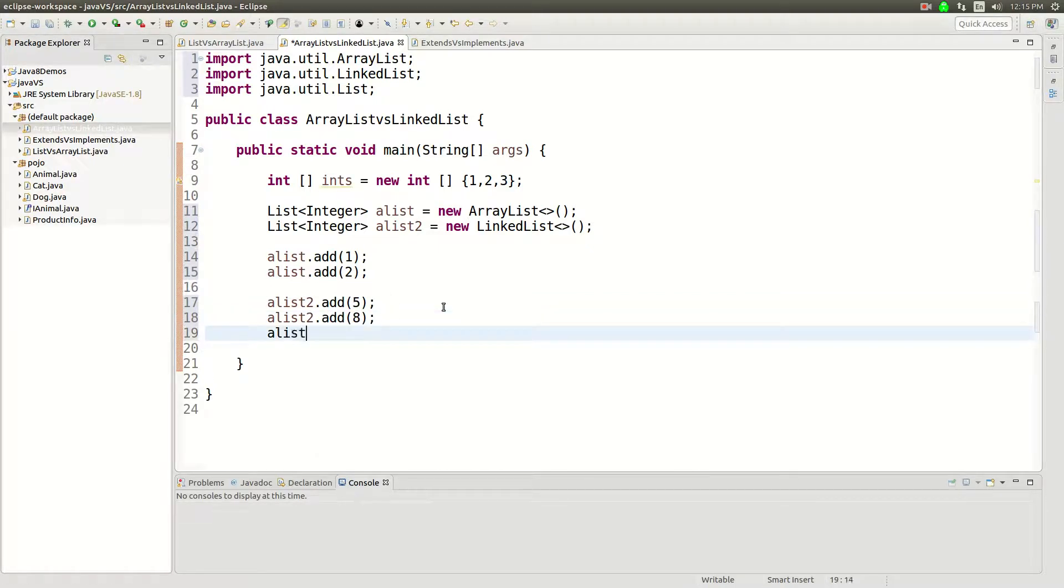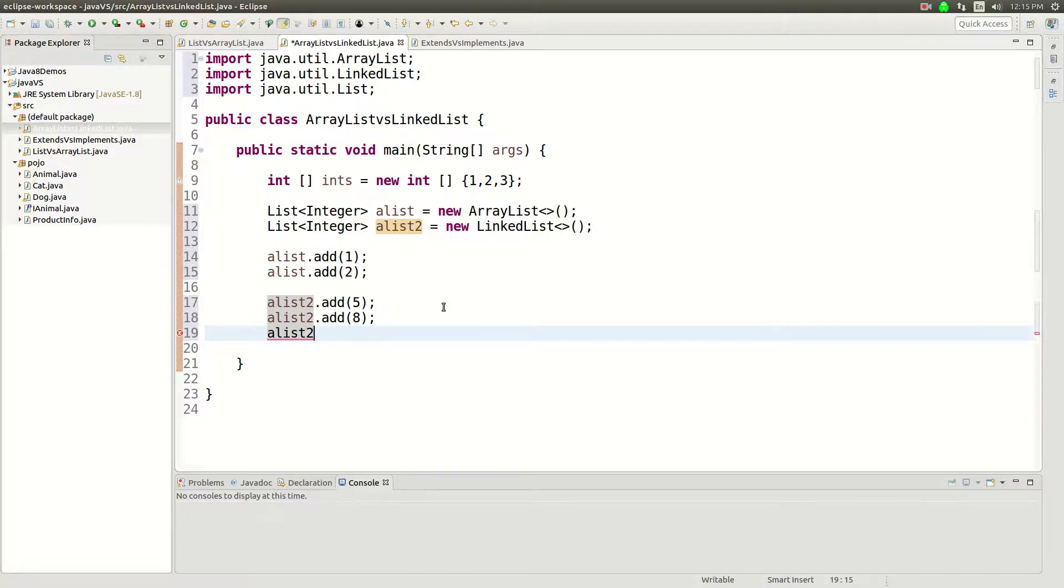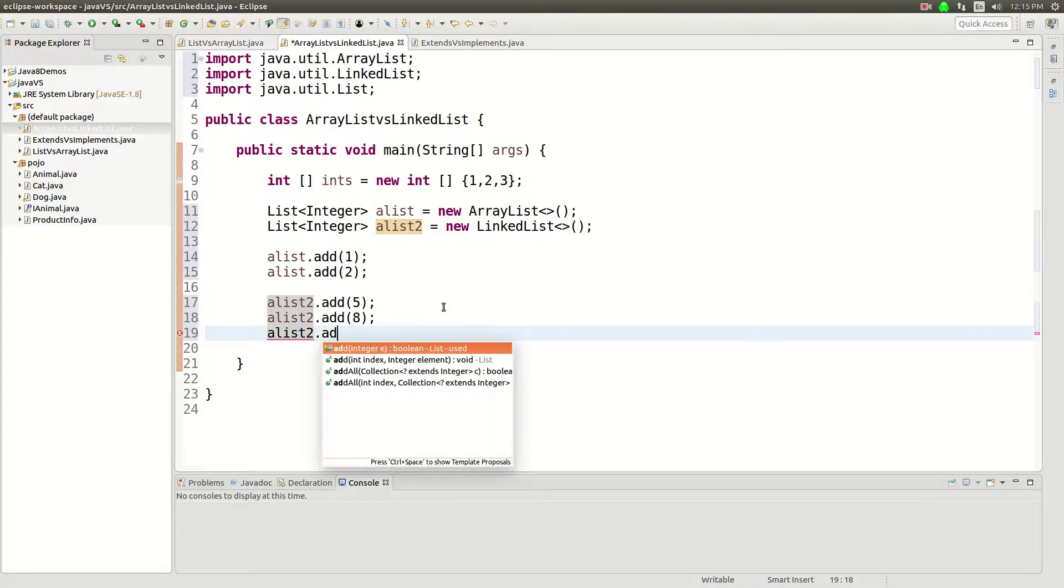And the reason is every time you go to the next element in the list, you're not moving to a continuous block of memory. You're moving somewhere wherever the pointer points and it could be anywhere in the heap.